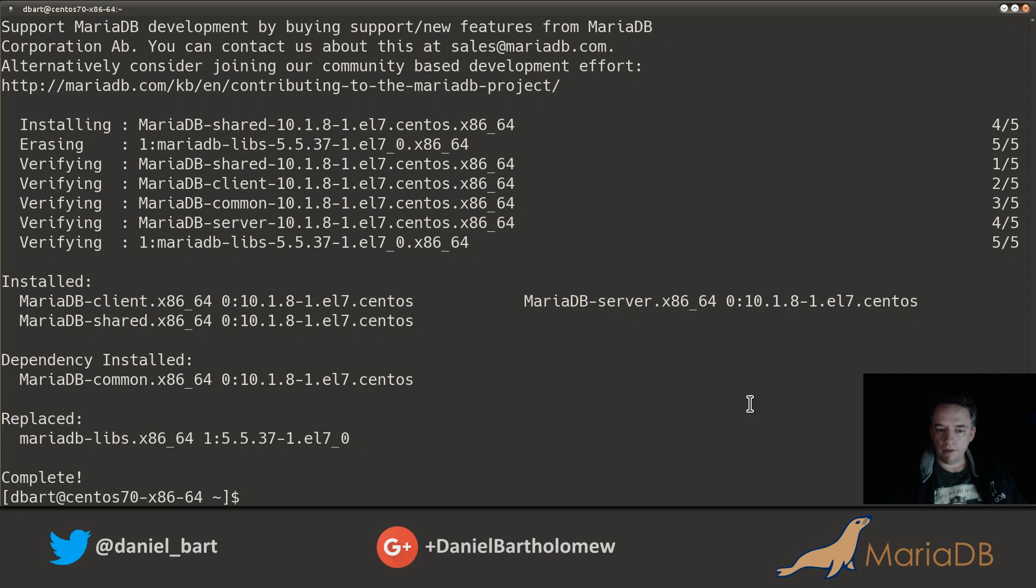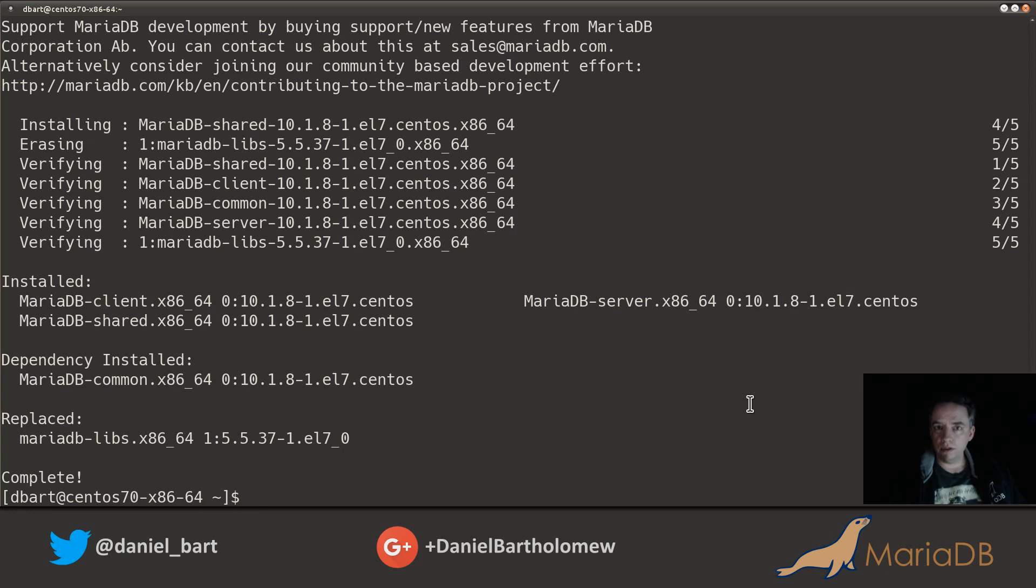So now MariaDB is not running after installation on CentOS or Red Hat or Fedora for that matter. MariaDB is stopped so our first thing we want to do post installation is go ahead and start MariaDB.